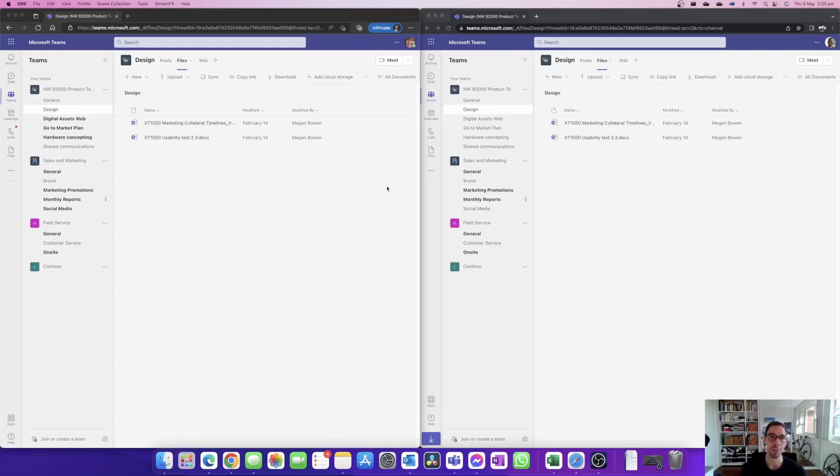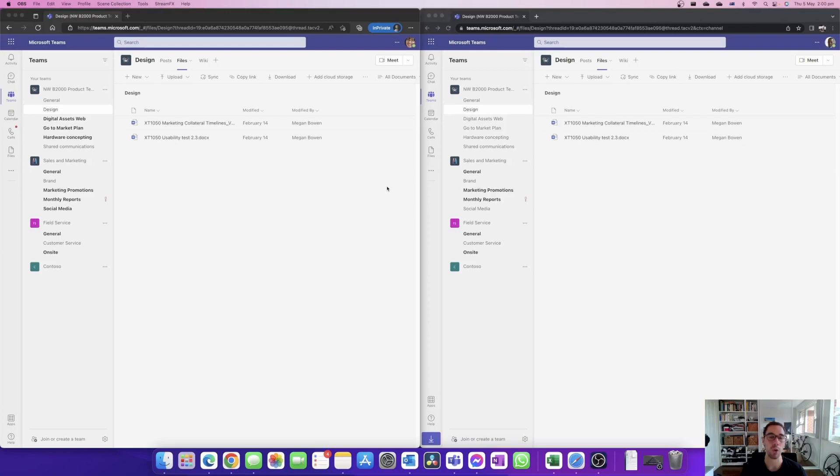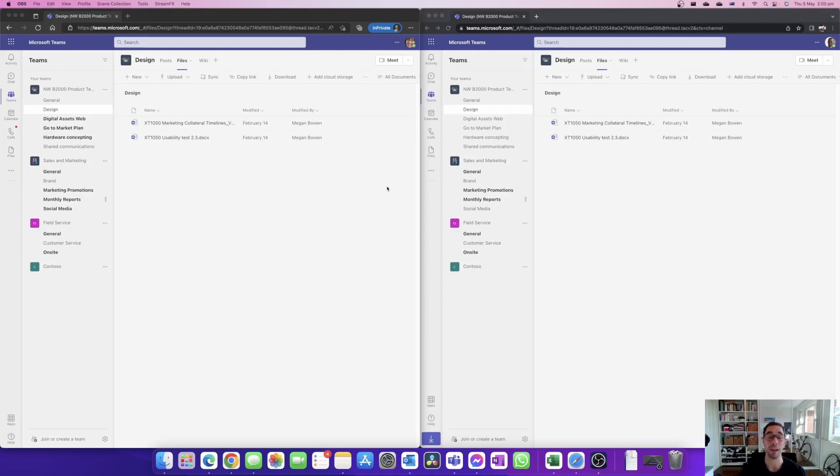Now we've all been using Teams for a while now and one of the most common questions is what happens if somebody accidentally or on purpose deletes a file that we're working on. So in today's video we're going to go through what happens if someone accidentally deletes that file and how we can recover it and also find out who deleted that file.